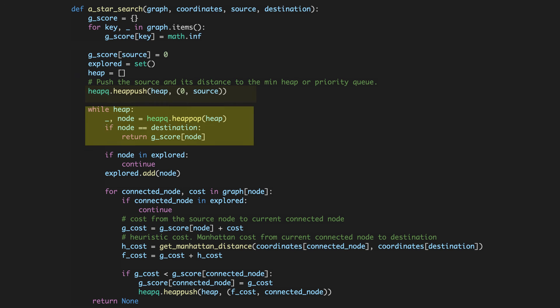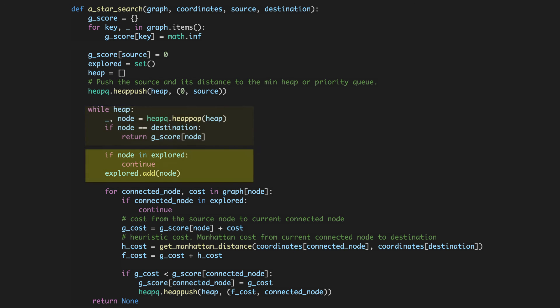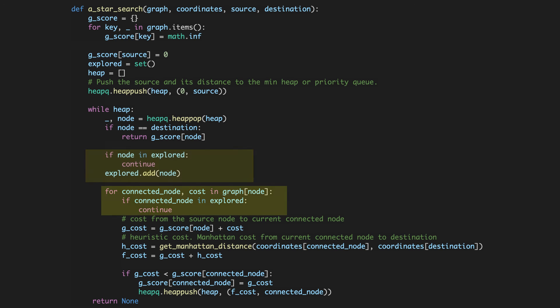We'll continue a loop while there are elements in the heap. The first thing that we'll do inside the loop is heap pop the node. If the node is same as our destination node, that means we have arrived and we will return its cost from the dictionary. Else, we'll continue exploring. If the node is already in the explored set, we'll skip it and continue to the next element in the heap. Else, we'll add the node to the explored set.